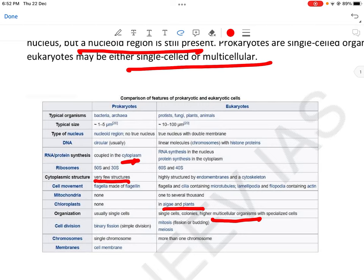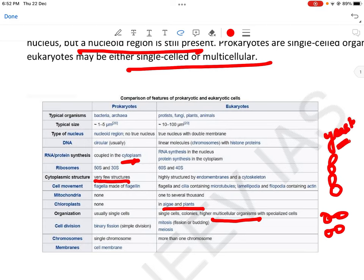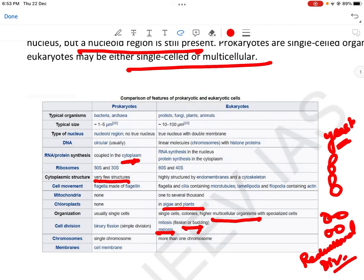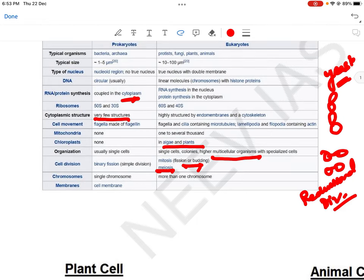Cell division: prokaryotes में binary fission होता है — एक से दो बनते हैं। Mitosis भी simple division है — एक से दो। Budding में एक से दूसरी, तीसरी, चौथी bud निकलती है — इसकी best example yeast की reproduction है। Meiosis is reductional division, जो humans में होती है। Chromosomes: prokaryotes में single chromosome, eukaryotes में more than one chromosomes, pairs में present होते हैं।